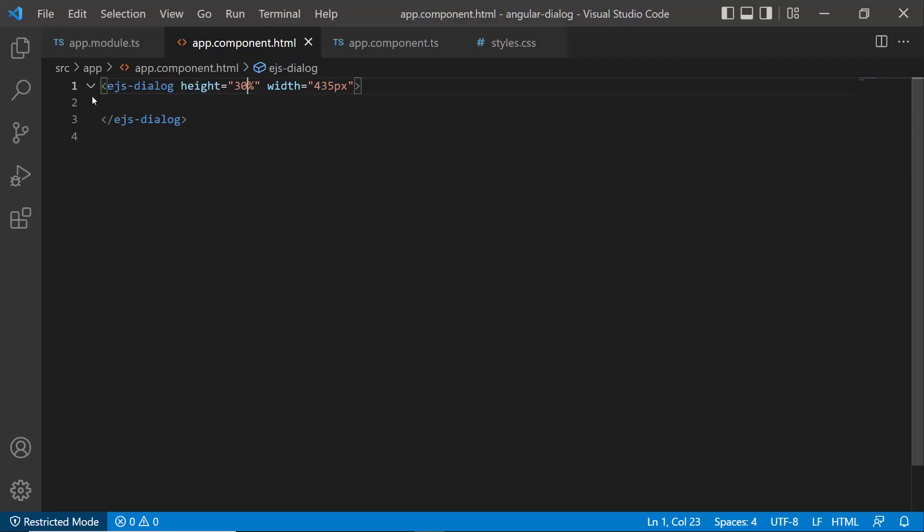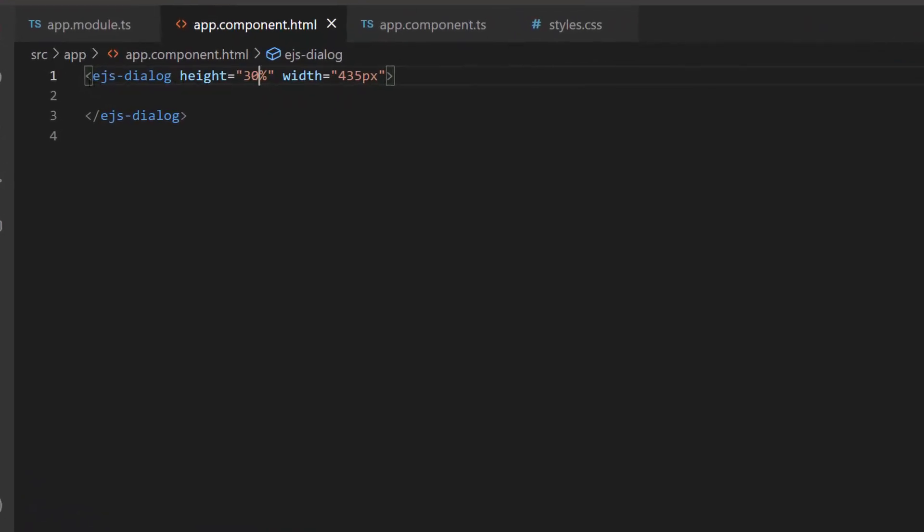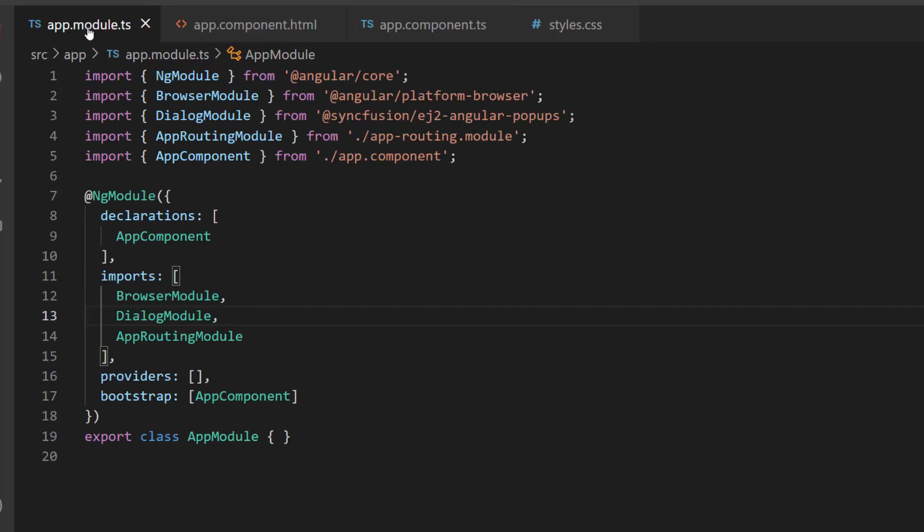First, I will open an existing angular dialog application, where I have already configured the angular dialog with basic properties. I also imported the required module from the syncfusion ej2 angular popups package.